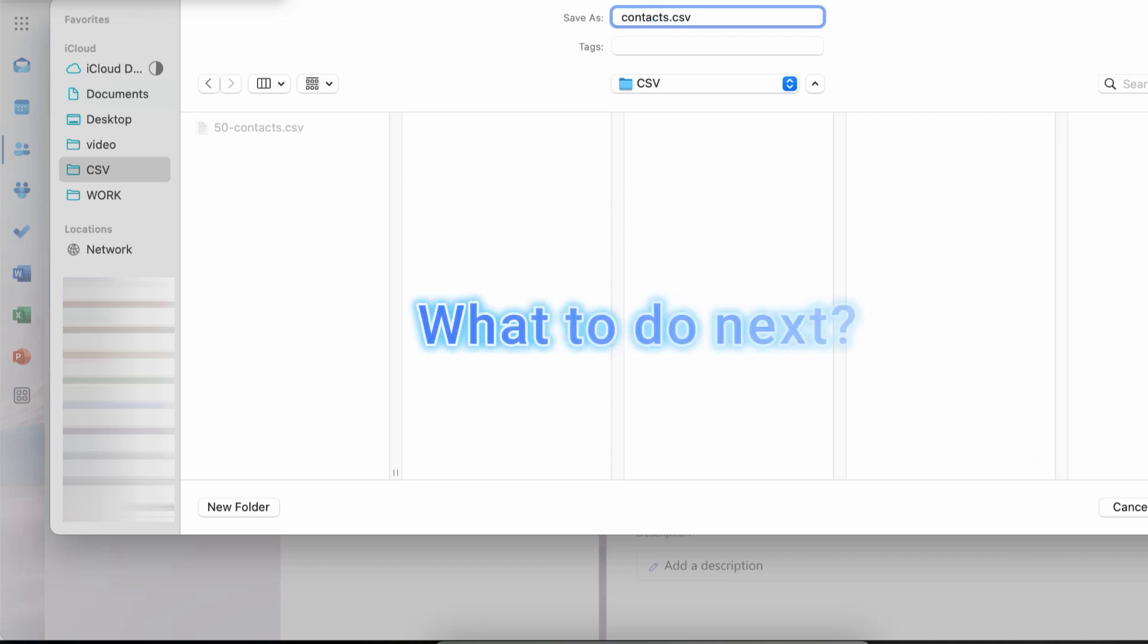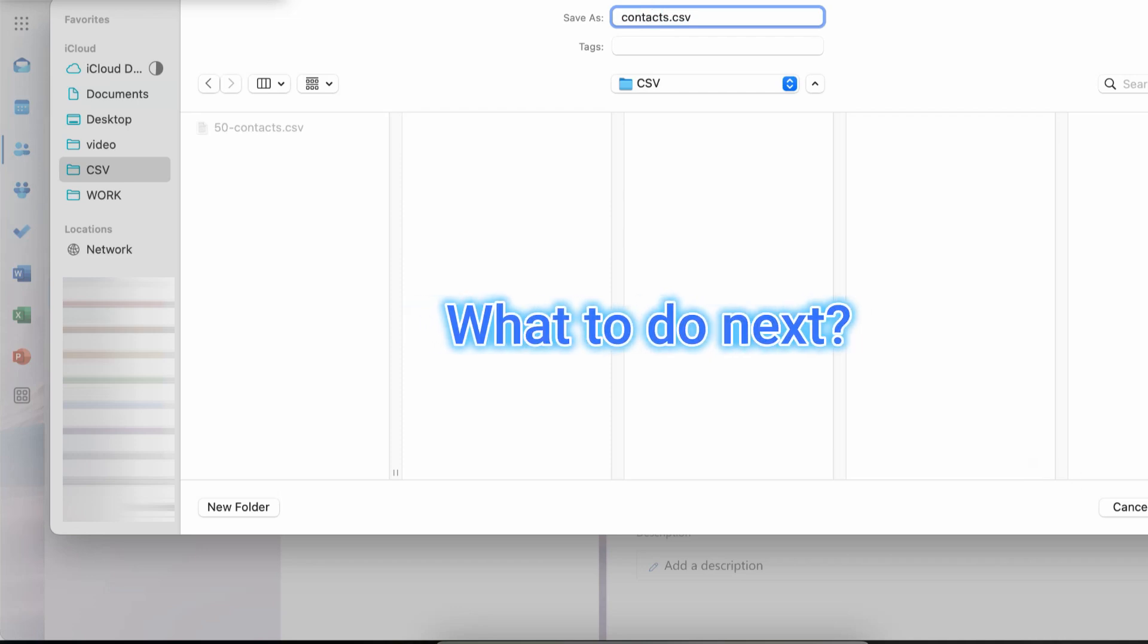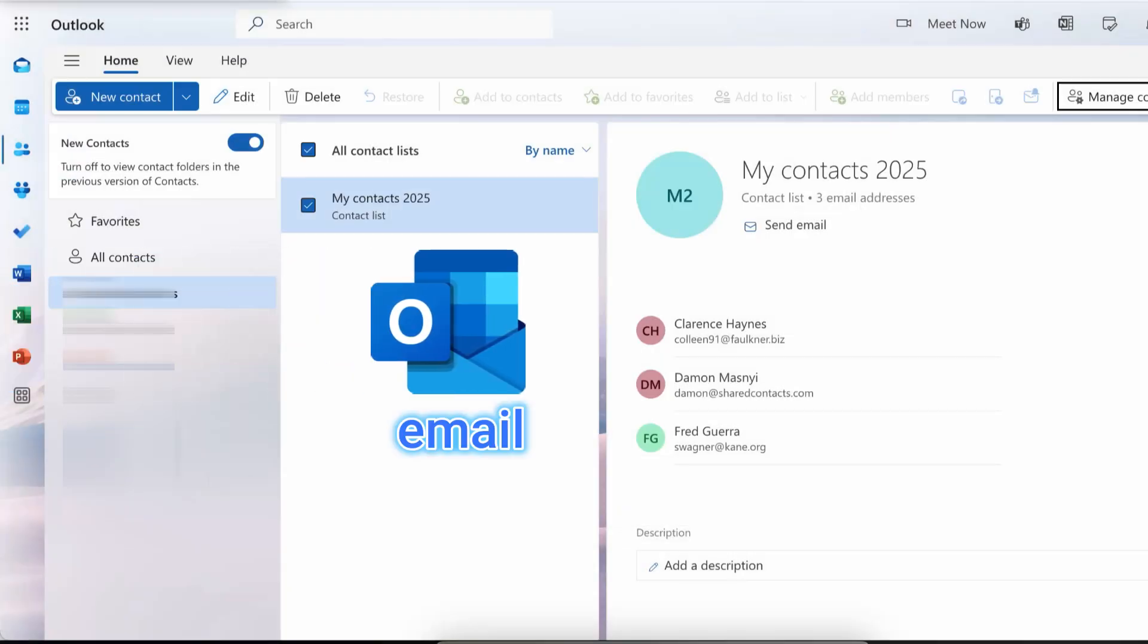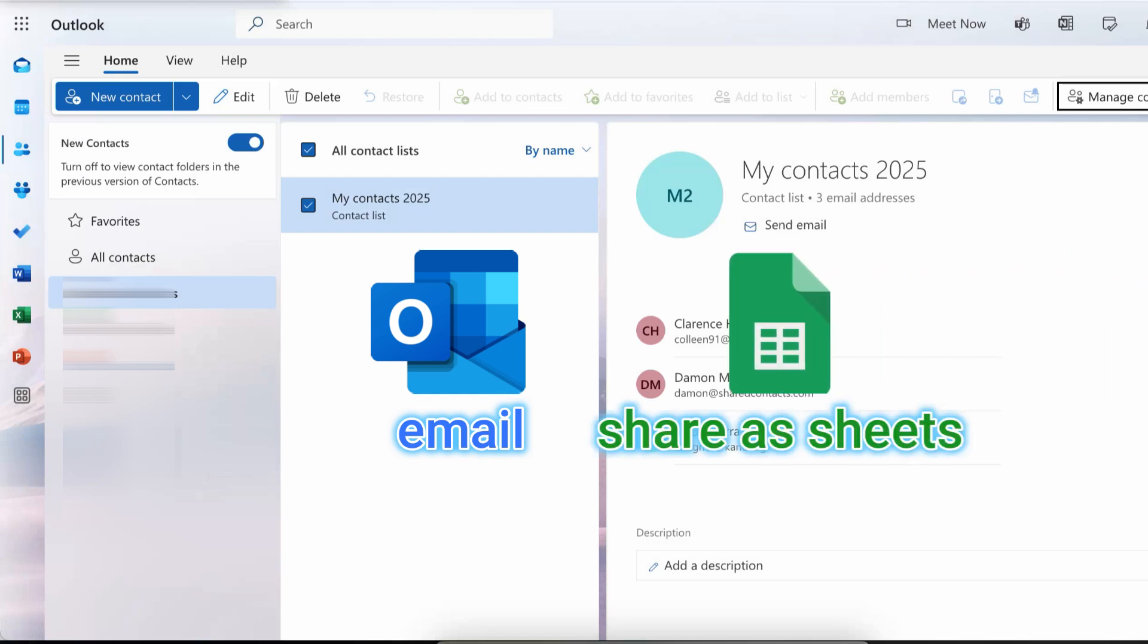Now what can you do with this file? You can email it to your colleagues, just attach it to an email message and let your friends handle it further. Or you can upload it to Google Sheets and share it with your team. This works best if your organization uses Google accounts.